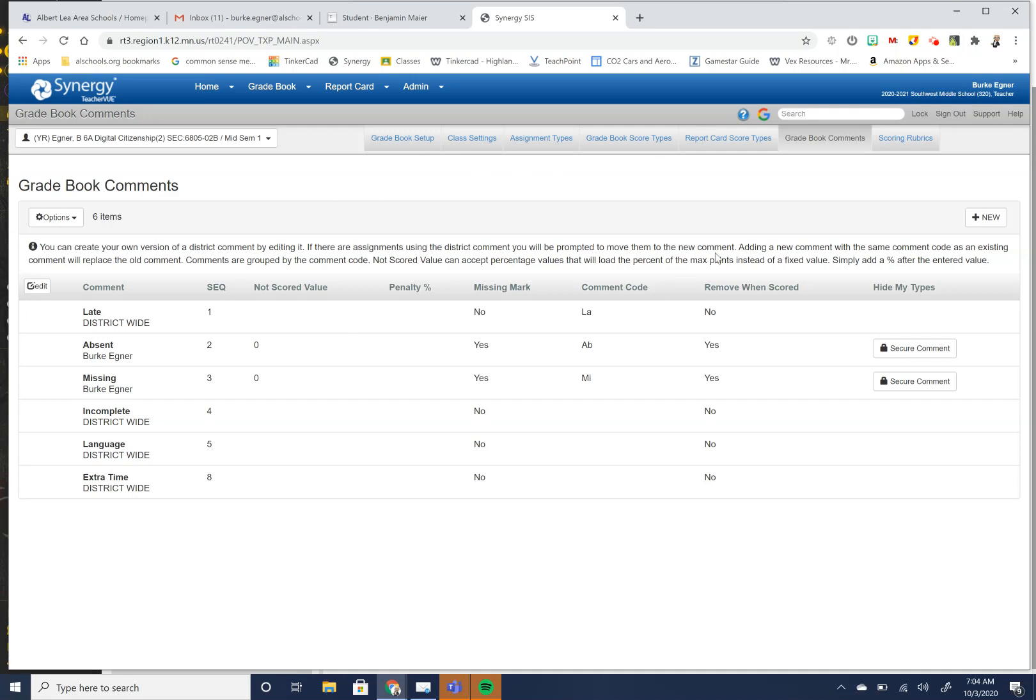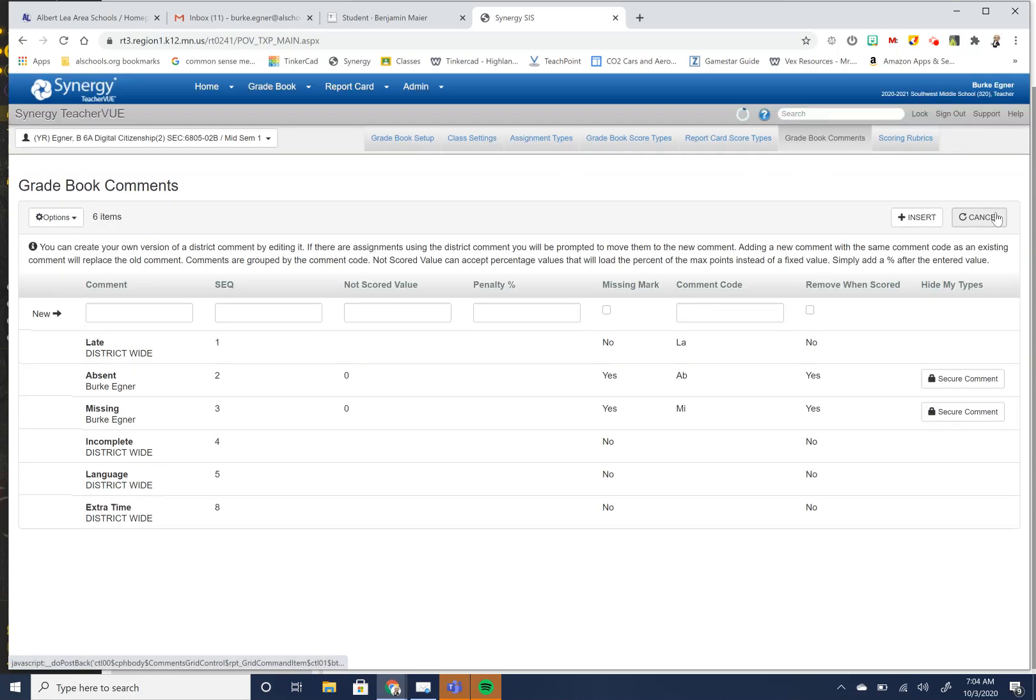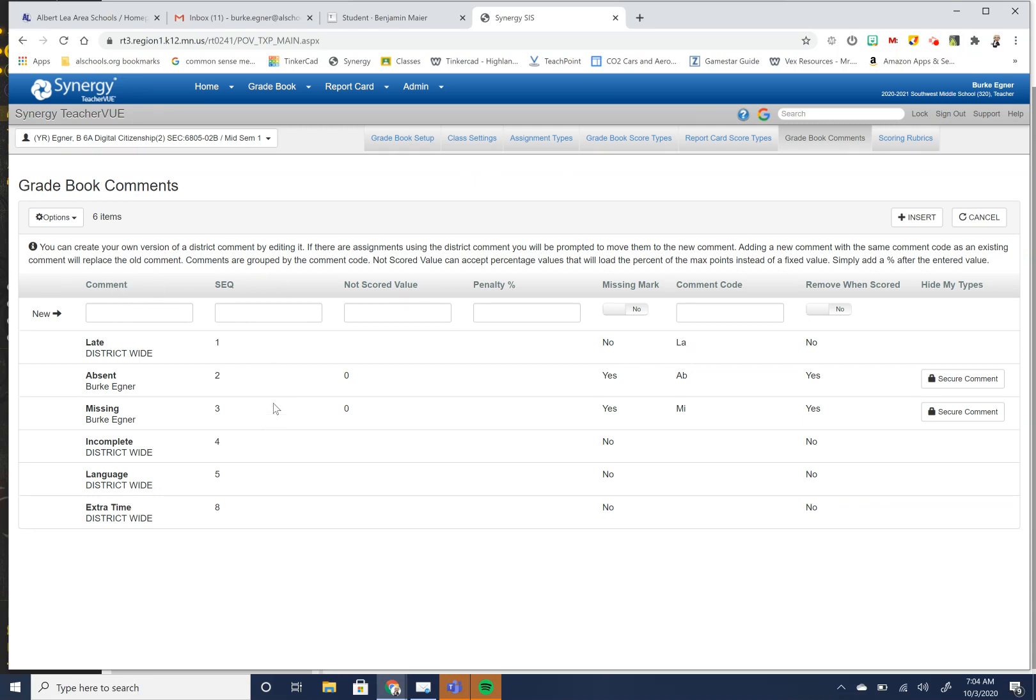You can create comments. So if you would hit this new button here, you could make a comment of what you want your comment to be. You could put what your comment is going to be, what the sequence is, just where do you want it to show up in your drop down menu.